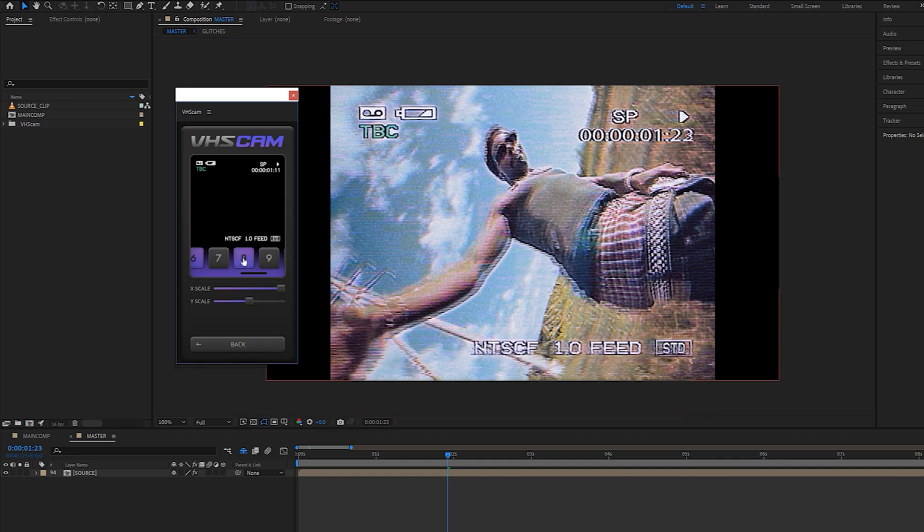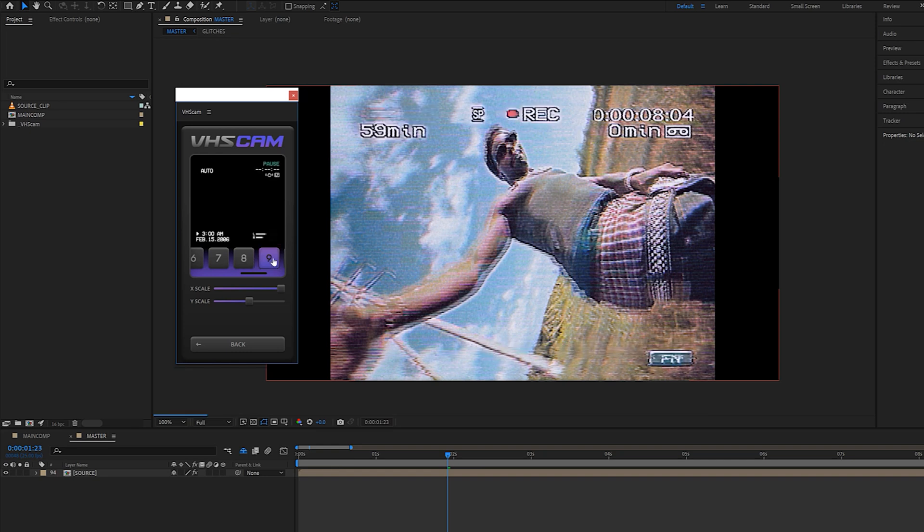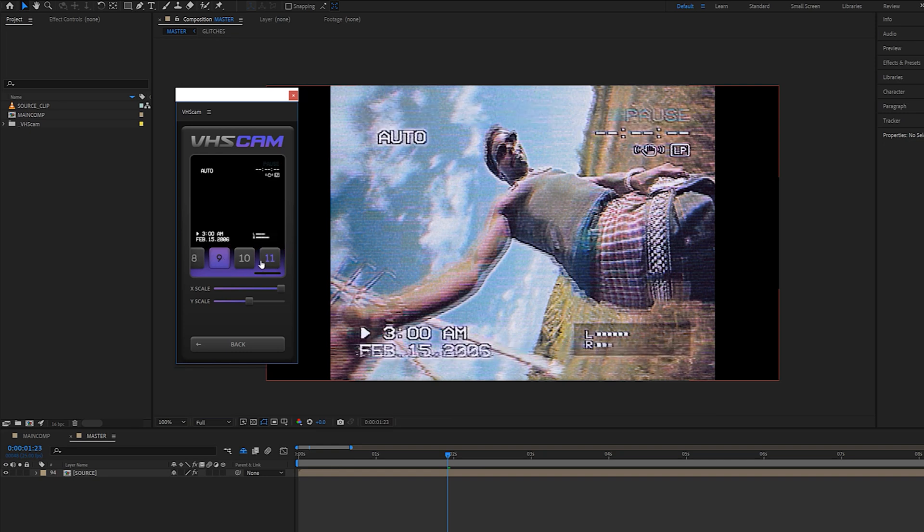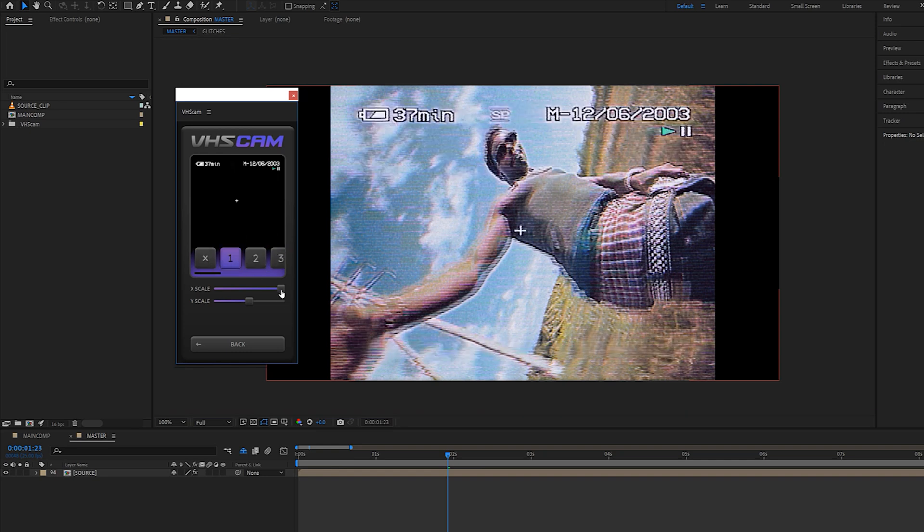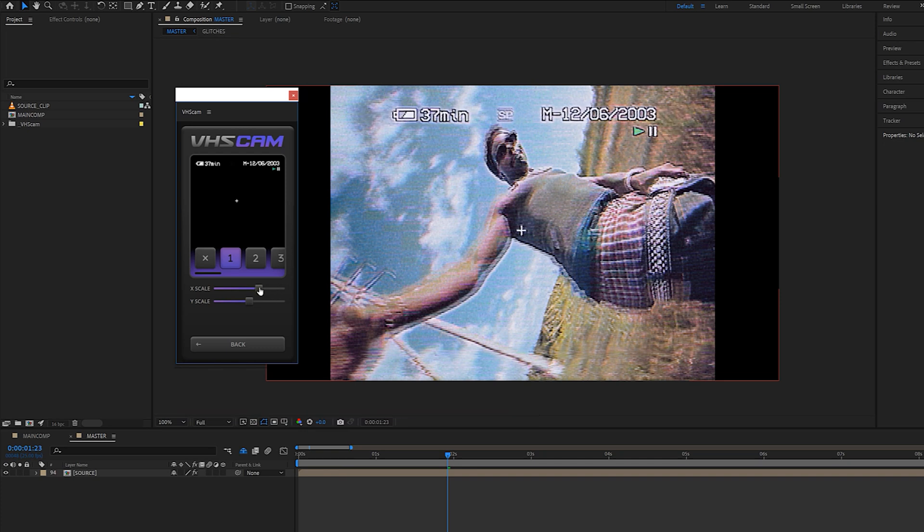We can now pick and choose our favorite camera interface overlay, and if you want to get rid of it entirely, just click the X, and you can also adjust the X and Y scale depending on how you squeezed it in the source tab.